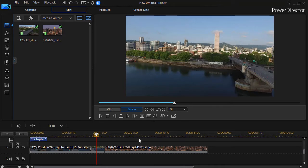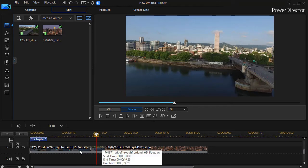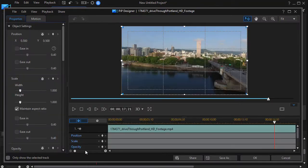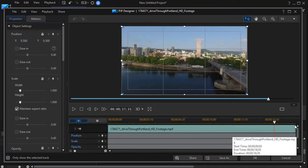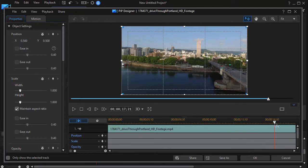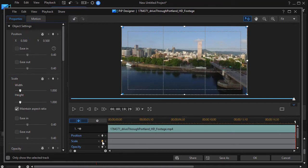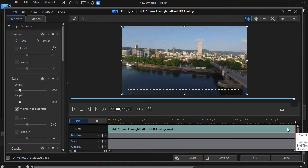We can do all that pretty easily by using some keyframes. So let's get to the project. I'm going to click on my first clip, the one of Portland, double click on it and get into my PIP designer. Then I want to move my playhead to the very end of the clip. I'm going to set two keyframes, one for position, click the diamond, one for scale, and you see the two little red diamonds on my keyframe.